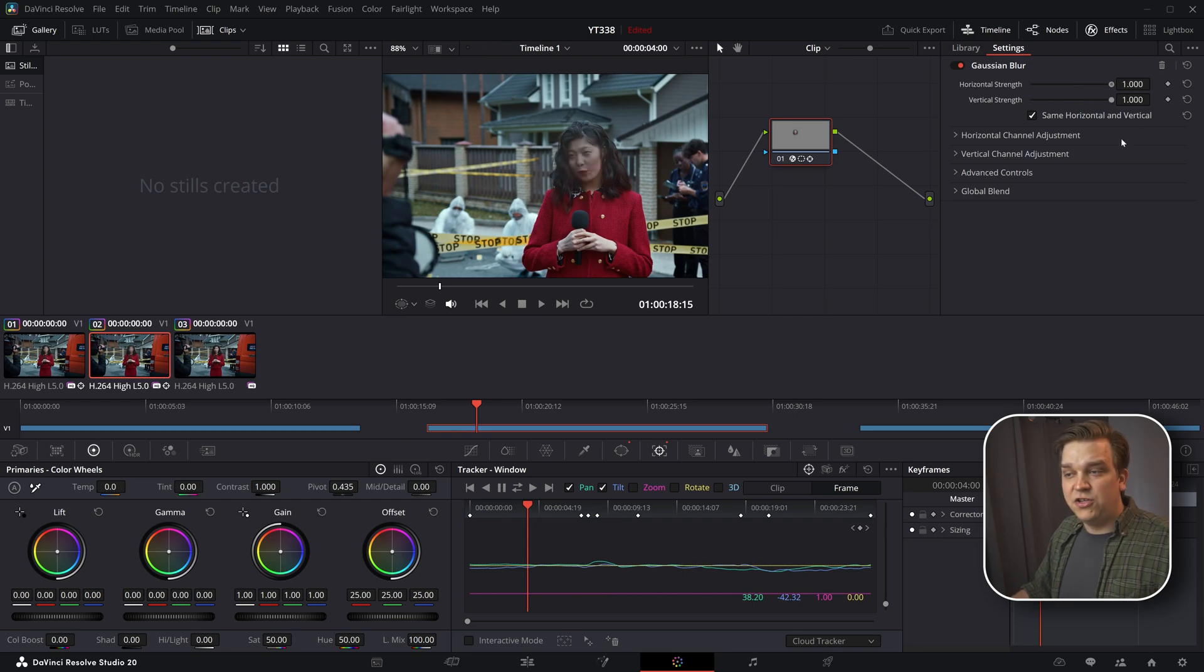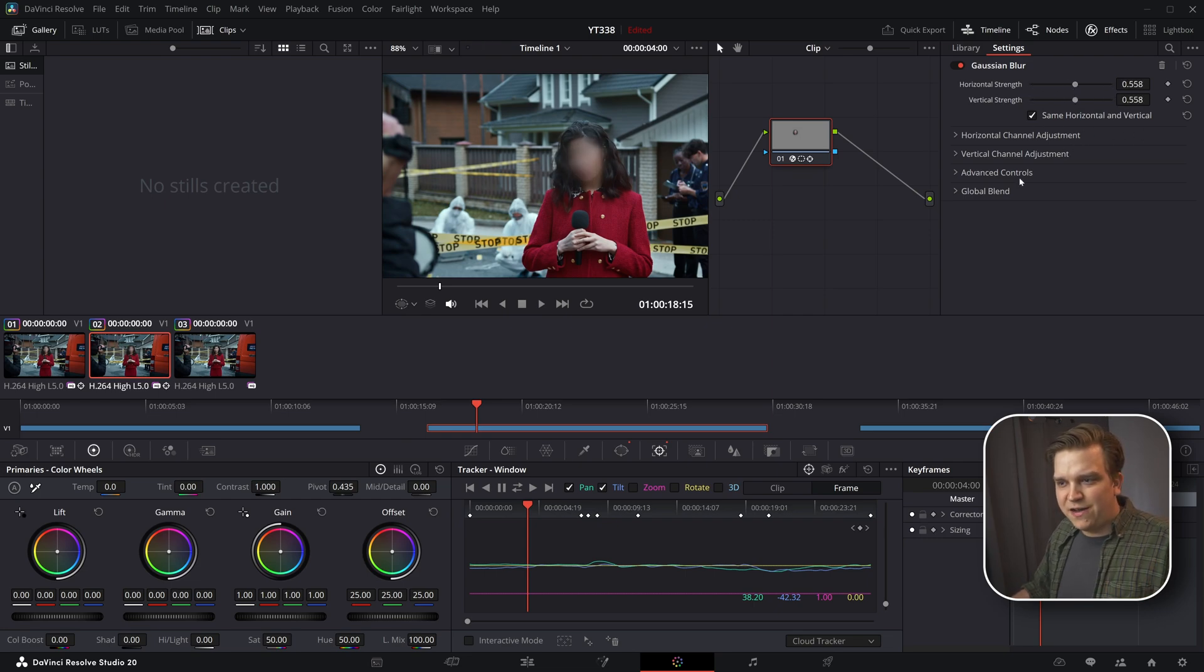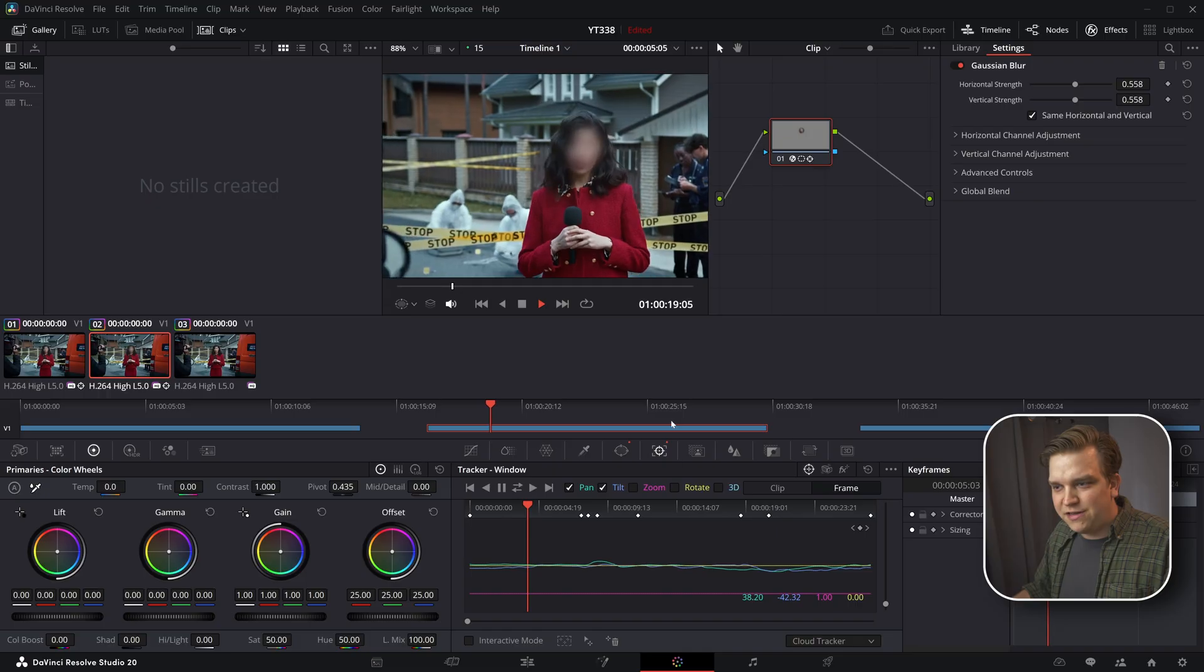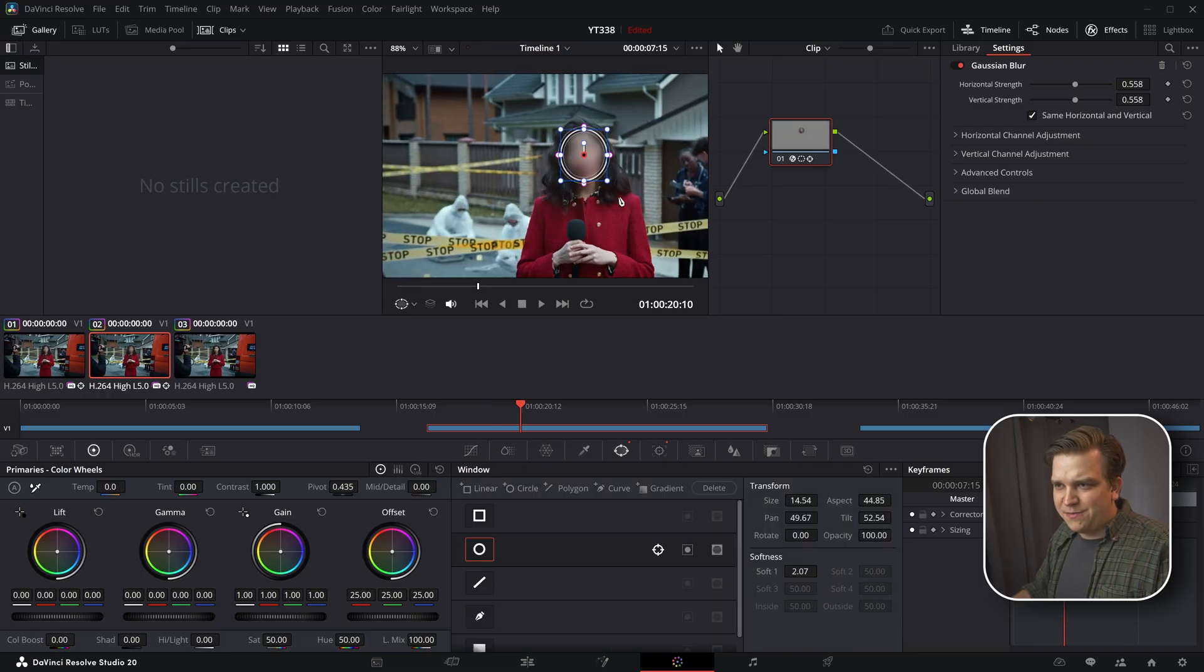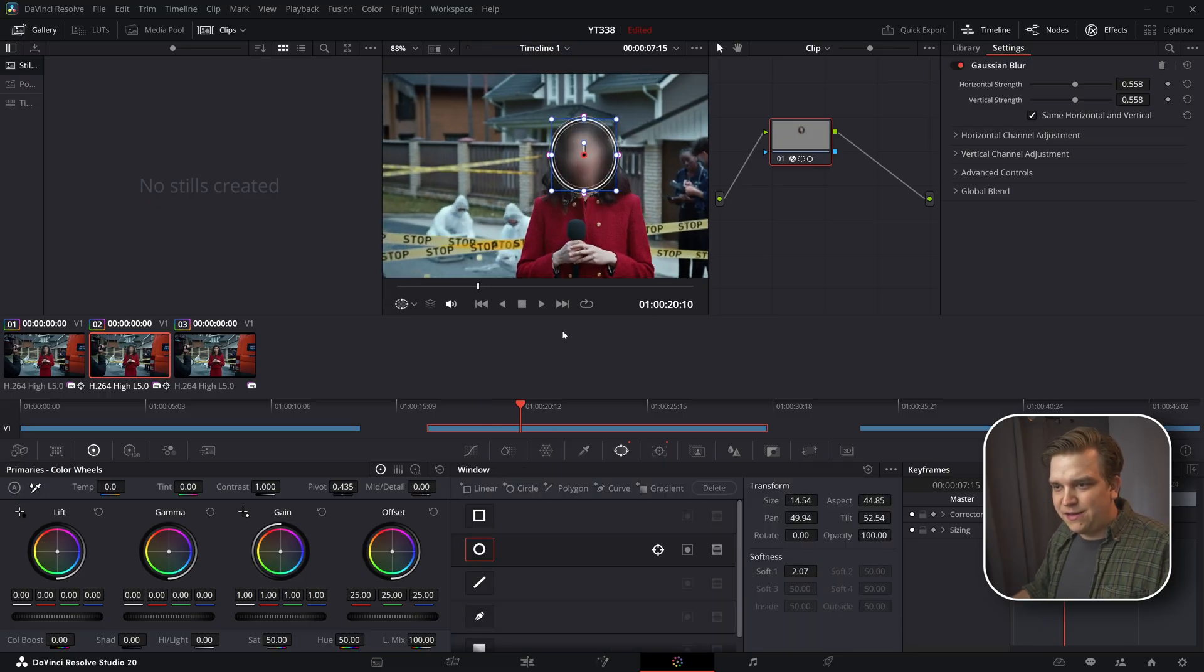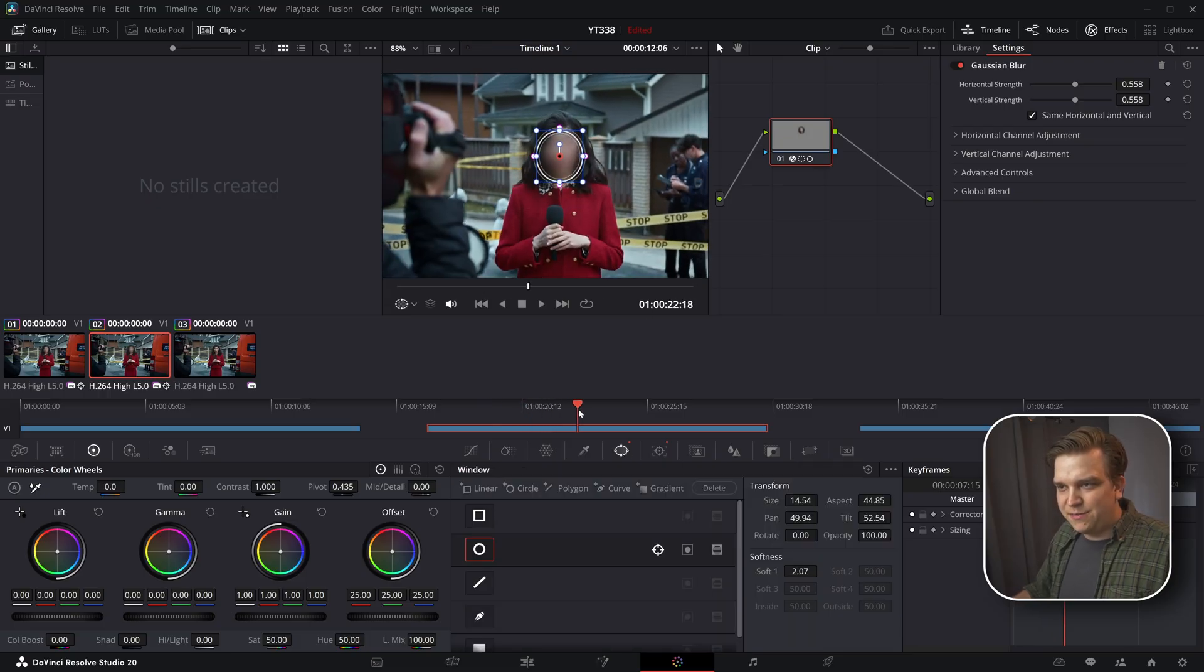If you blur it too much, then it will just become, you kind of want to find this middle ground here. And for something like blur, really, you might want to scale some of this up.